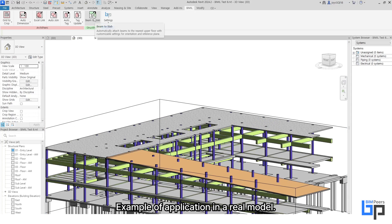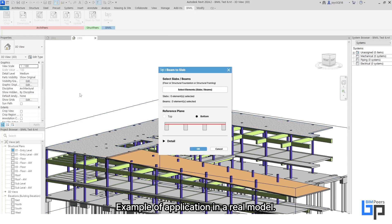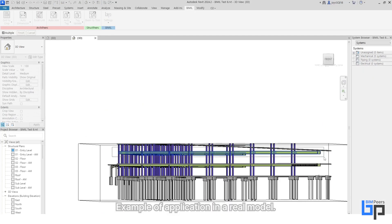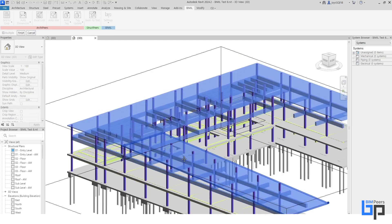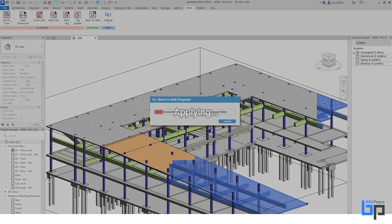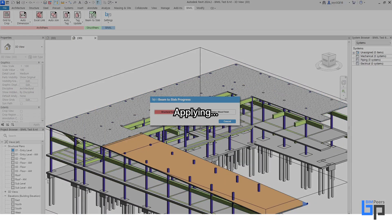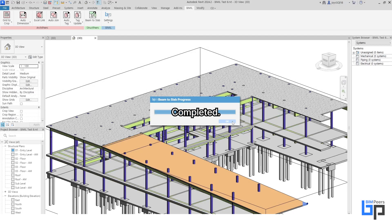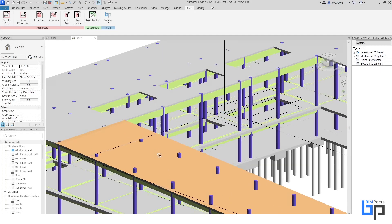Example of application in a real model. Applying completed.